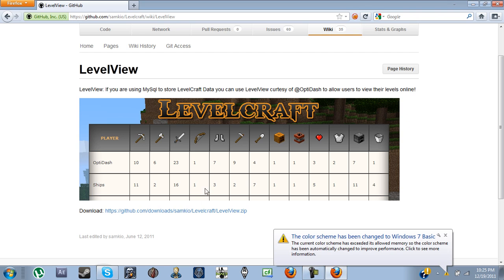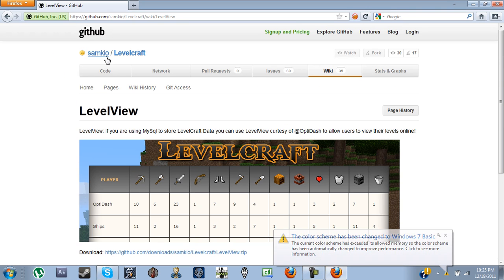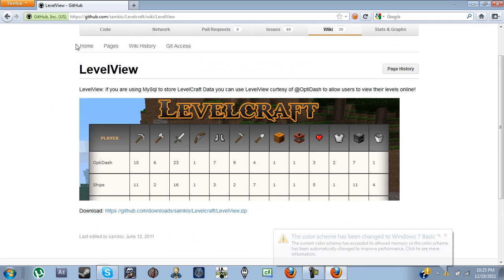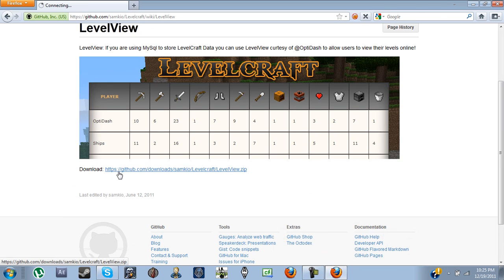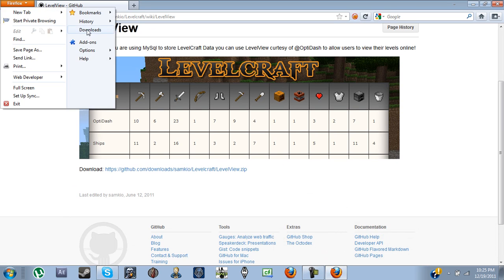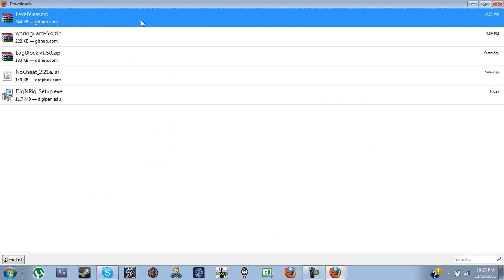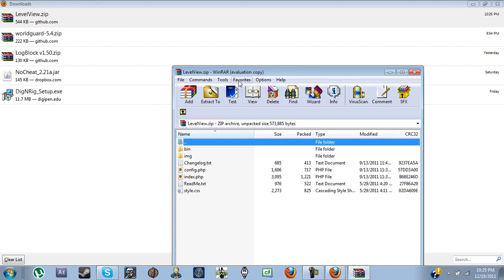So first we need to do is go to Sam Keogh's LevelCraft GitHub, and go ahead and just click on the download link at the bottom, and this will download a LevelView zip file.